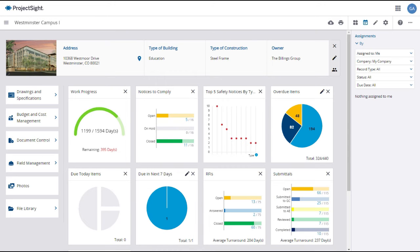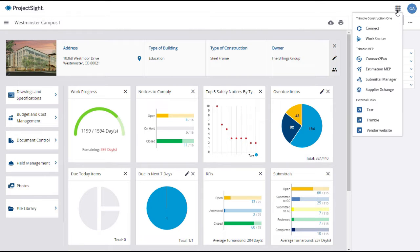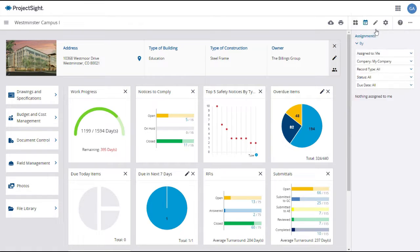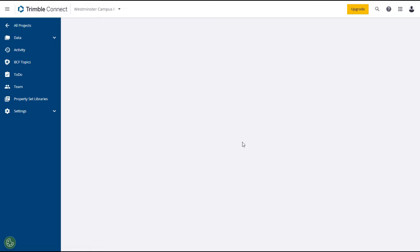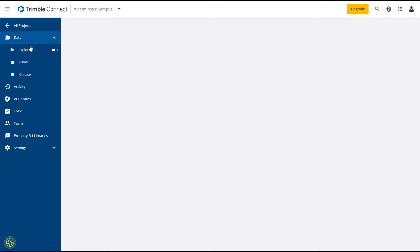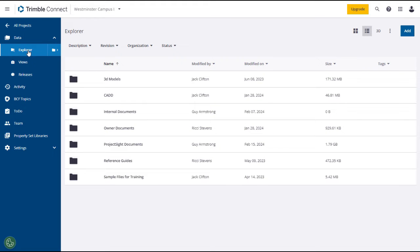There are many additional features and functions within Trimble Connect. We won't cover all of them here, but we will demonstrate some of the most commonly used features in this section. Search the Trimble Connect Help documentation if you need additional guidance.